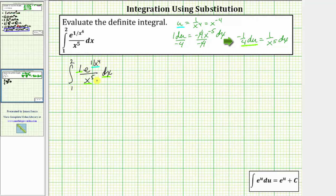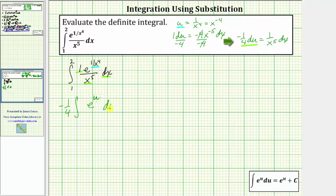Let's write this integral temporarily without the limits of integration in terms of u. We'd have the integral of e to the u, and one over x to the fifth dx is equal to negative one-fourth du. We factor out the negative one-fourth and we have differential u.